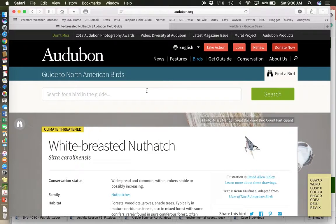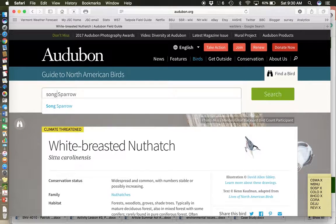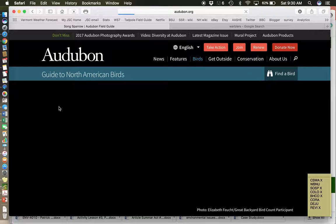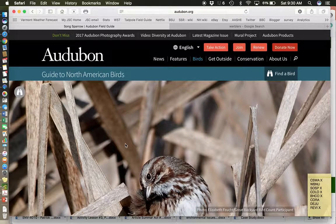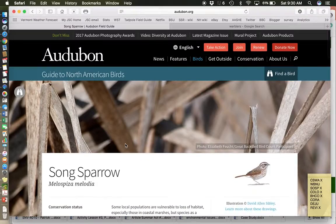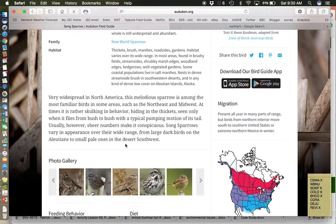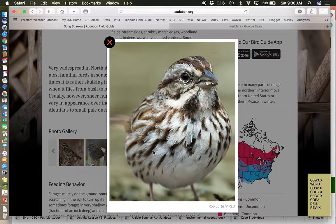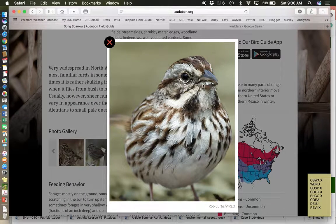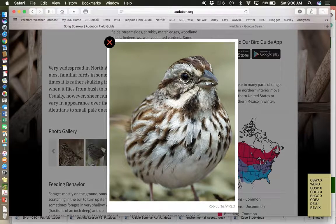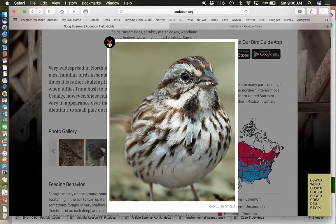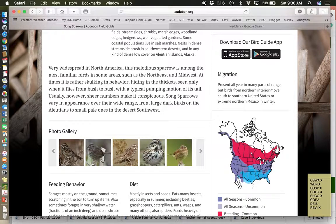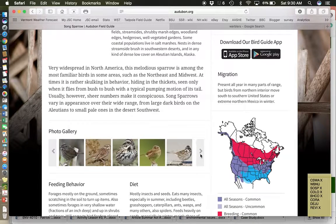That is the white-breasted nuthatch. Let's move on to another sparrow. We're going to learn the song sparrow this week. We learned the field sparrow last week. And the field sparrow, remember, had pink legs and pink beak. Here we have a song sparrow. Song sparrows have a couple of things. They're very striped on the breast.